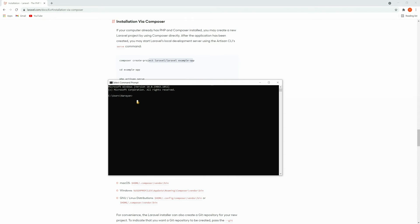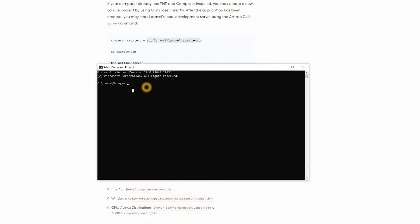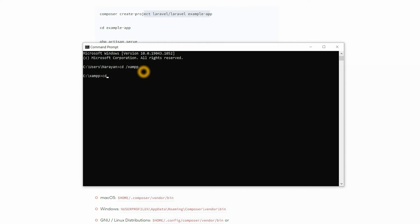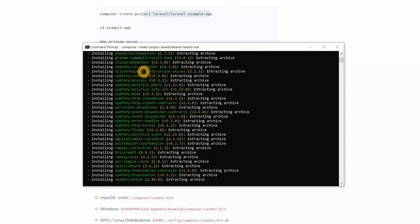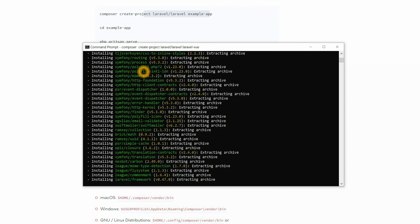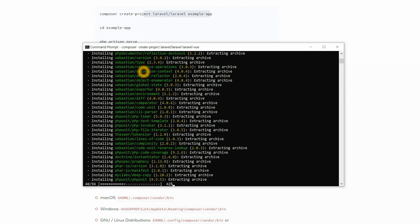Let's open the command prompt and move inside the htdocs folder. Here we are going to create a Laravel project, so let's type the command: composer create-project laravel/laravel and we are giving the project name laravel-vue. Make sure before running this command you need to have Composer installed in your system. If you have not installed it, you can follow the link given in the description below. It will install all the packages and dependencies required for the Laravel project.